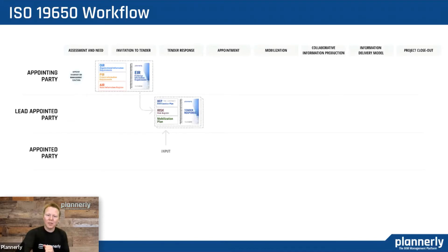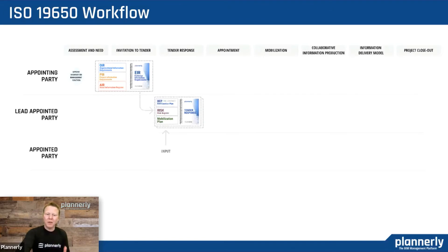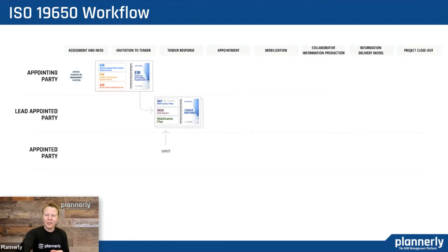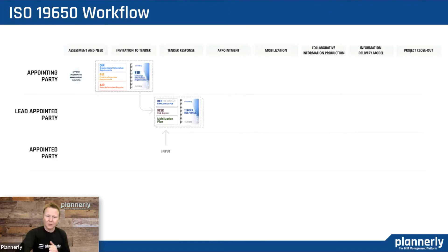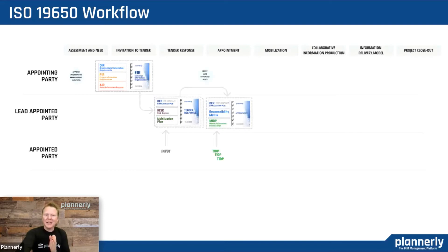Multiple responses with multiple pre-appointment BIM execution plans, potential risks, and mobilization plans form a tender response with input from the potential task teams that the lead appointed party has. The next part is when you make an appointment.